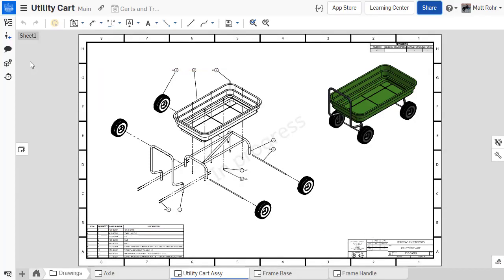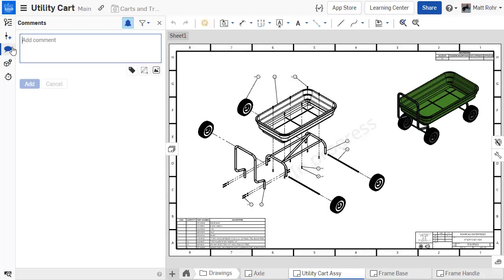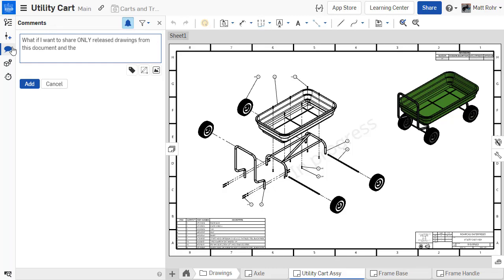But sometimes, sharing only approved data with the extended manufacturing and production team is necessary. For this purpose, Onshape users can create and share technical data packages using publications.